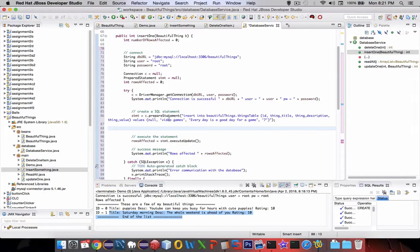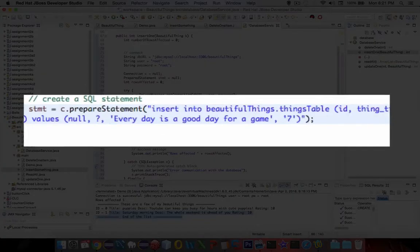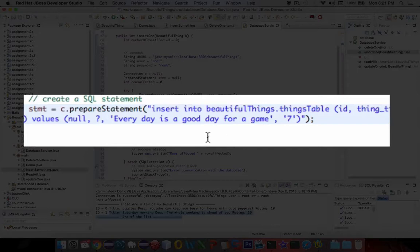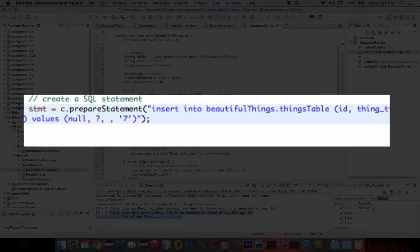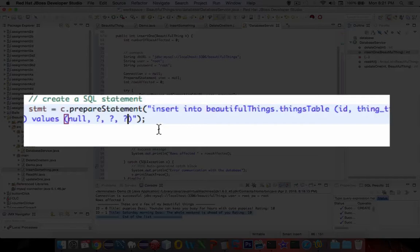And now we're going to put in these values. So null can stay where it is, but we're going to put in question marks. Alright.